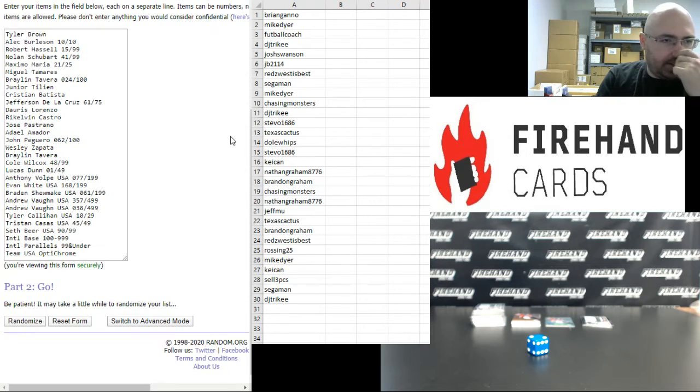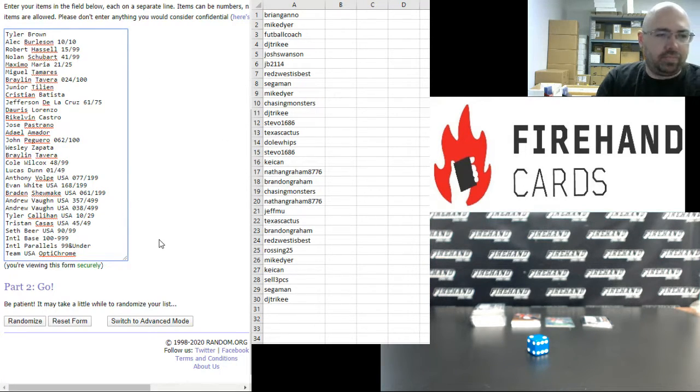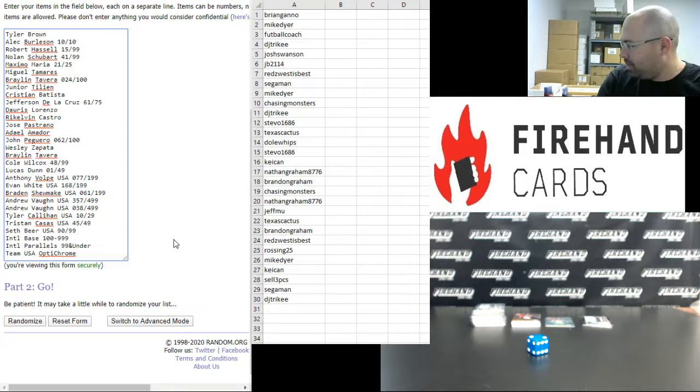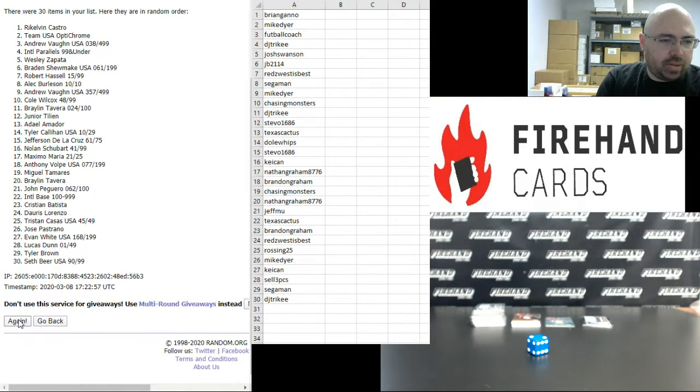Alright guys, our hits. The Tyler Brown Auto up top, Team USA Optochrome Lot at the bottom. Two times, once and twice.